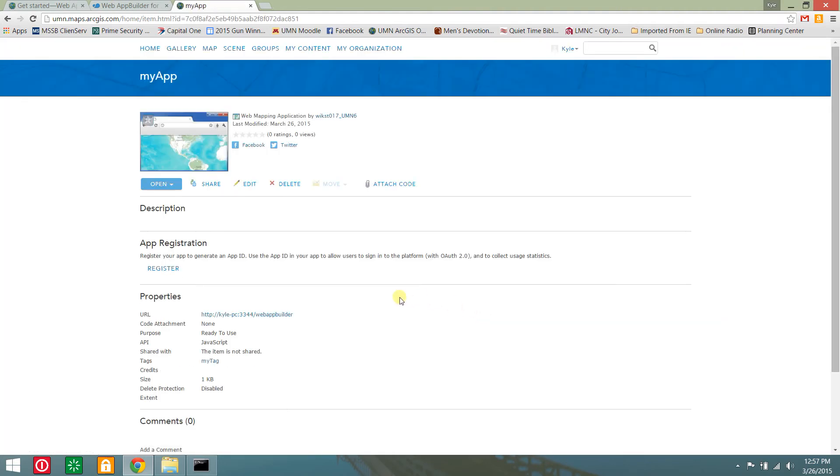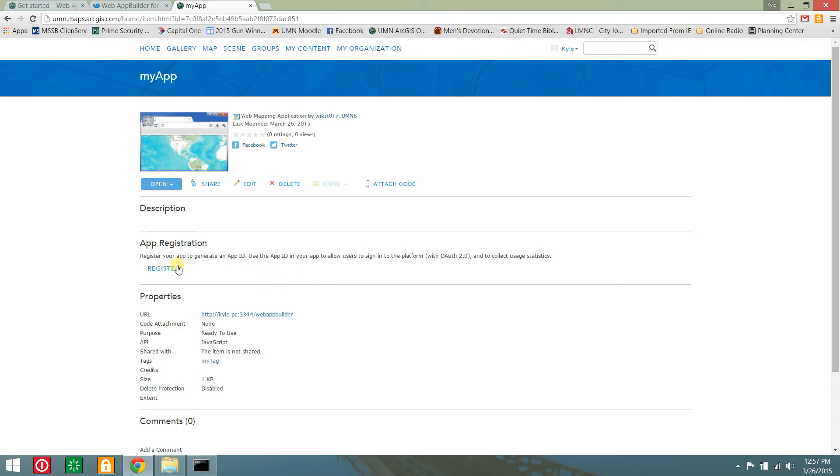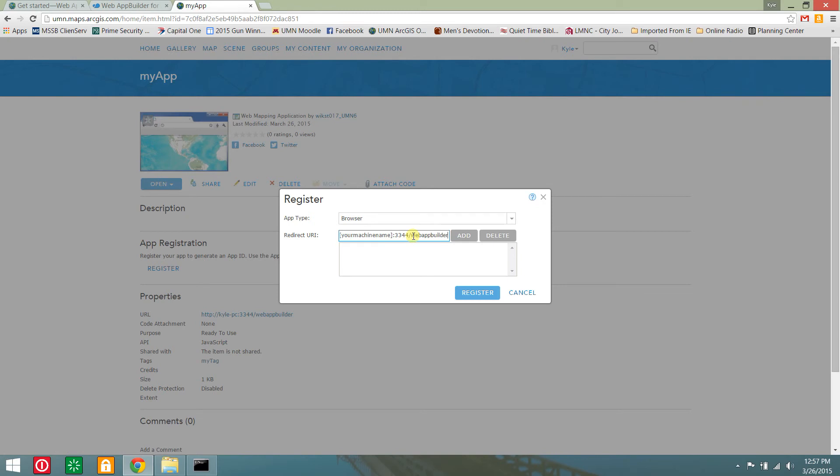Keep the remaining default options and click add item. In the item details page, click register in the app registration section. Add the http and https redirect URI.